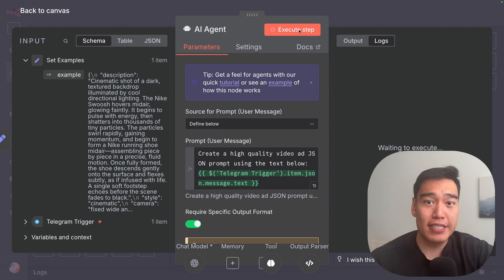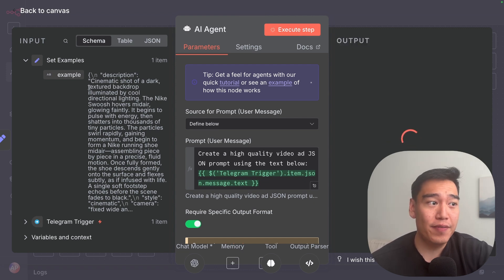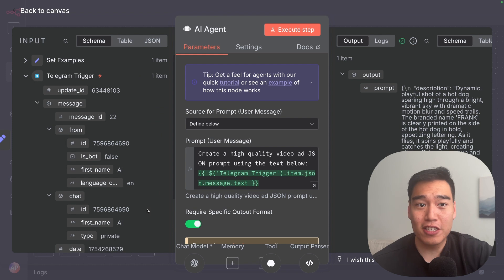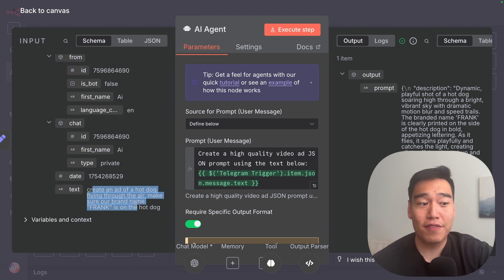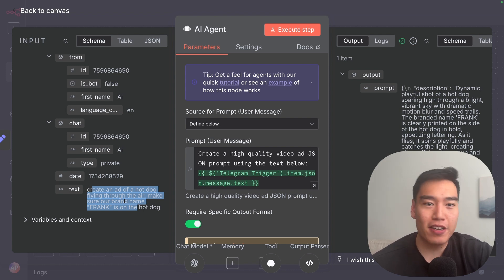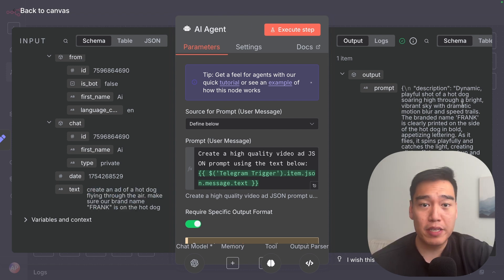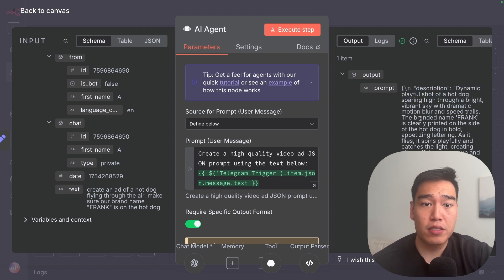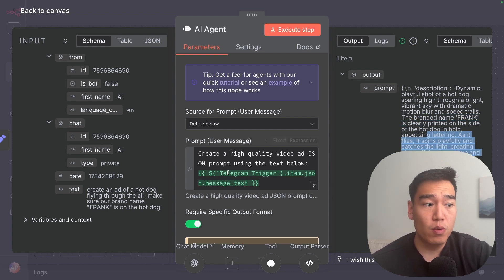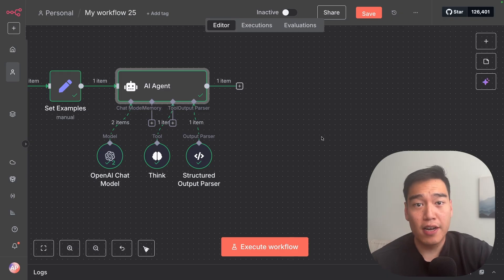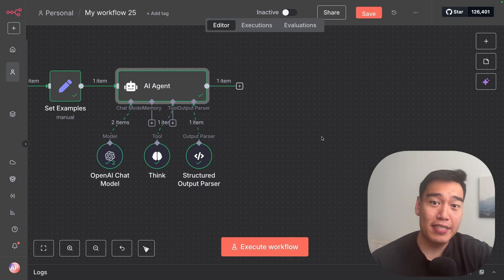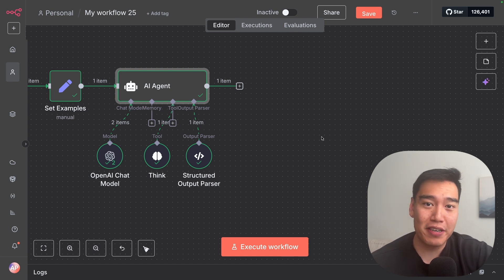If we test this step, let's see if it takes our hot dog ad and fits it into a more detailed output. And we can see we have a more detailed prompt. What we said initially was just 'create an ad of a hot dog flying through the air, make sure the brand name Frank is on the hot dog.' But now we have a much more in-depth description: 'dynamic playful shot of a hot dog,' with motion blur details, the branded name Frank, and so on. This just fits what we set in the text to be more in tune with the example we gave it. Our prompt is essentially done, and now we can pass this information to VEO3 and actually generate our video.